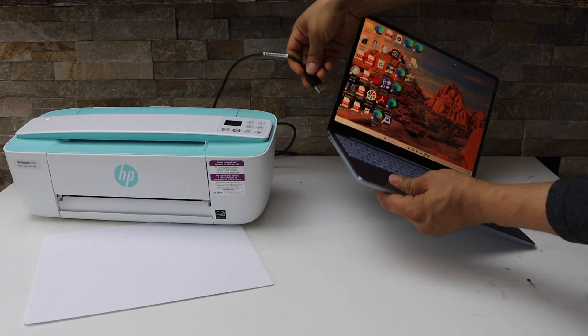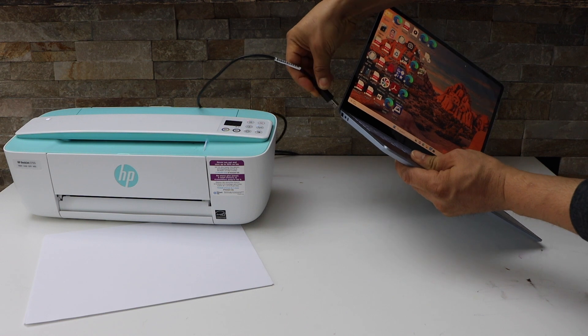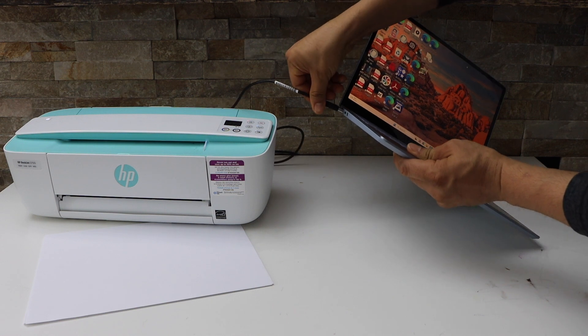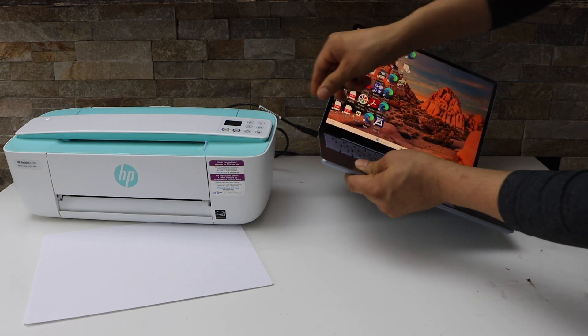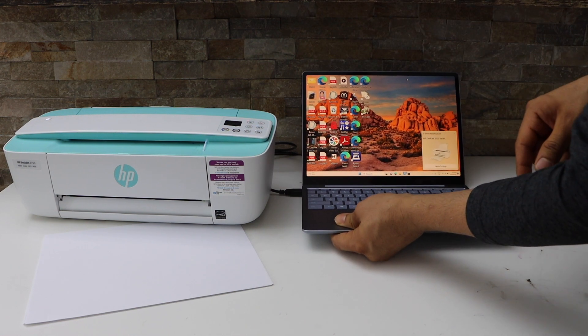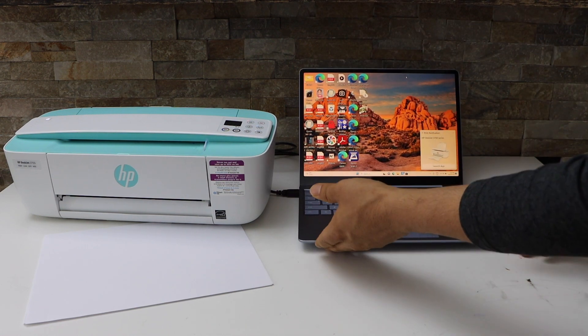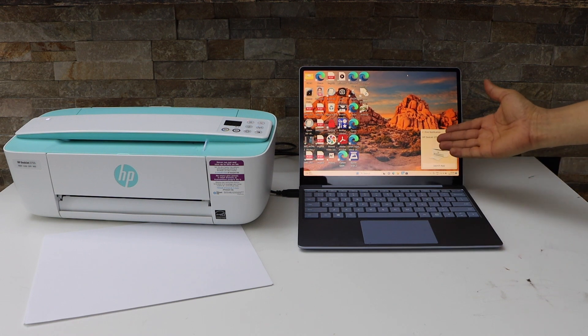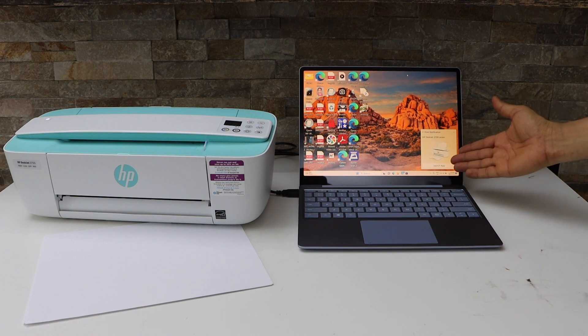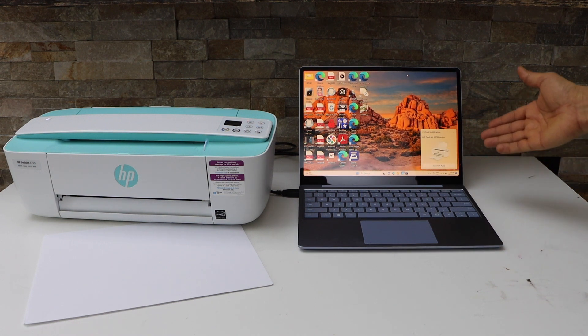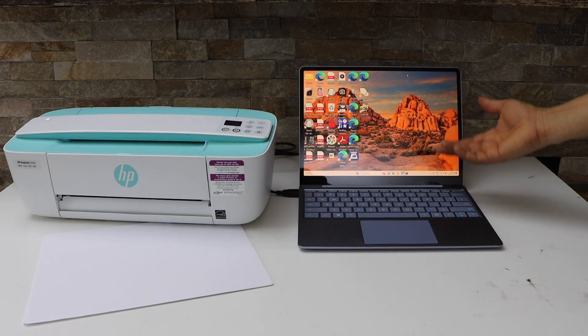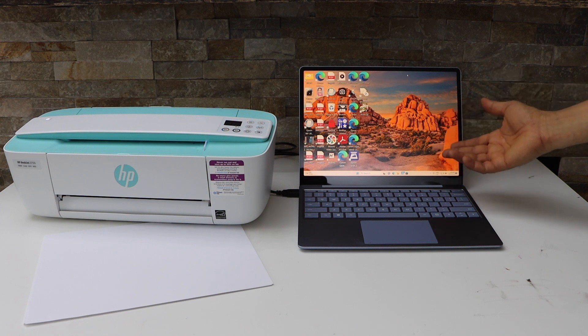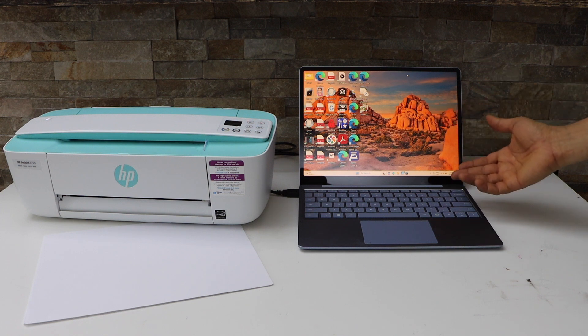Once you plug it in, it will show up as HP Deskjet 3700 series. It may ask you to launch the app if you want to use it with the HP Smart app. Otherwise, you can just start using it.